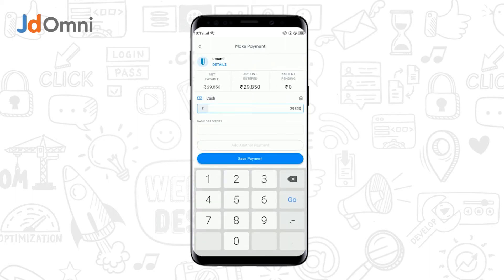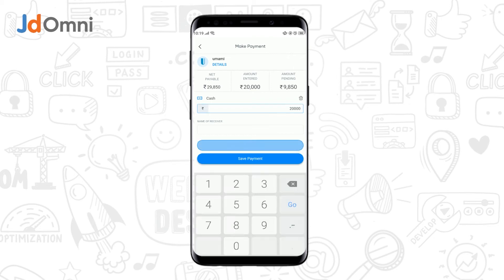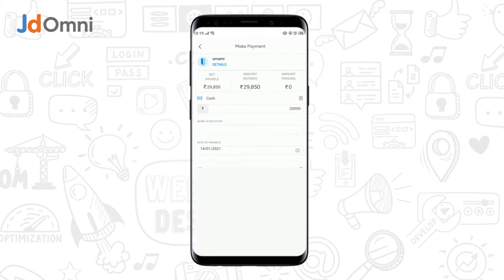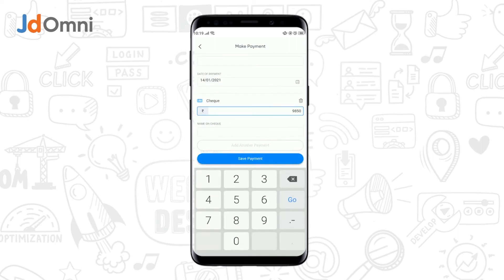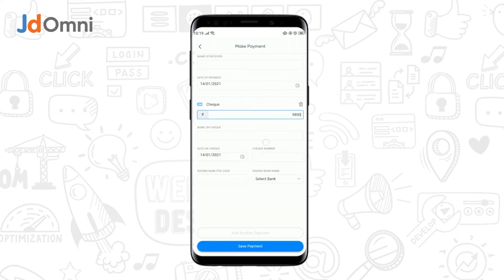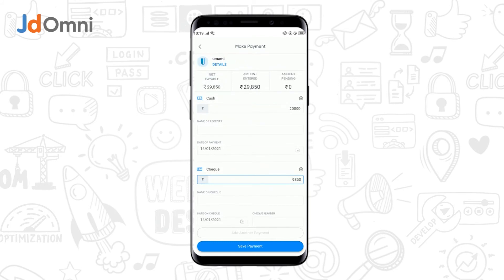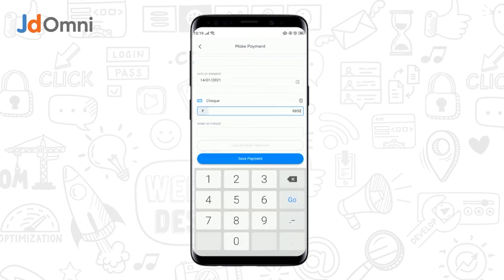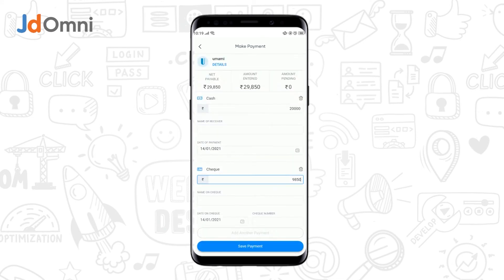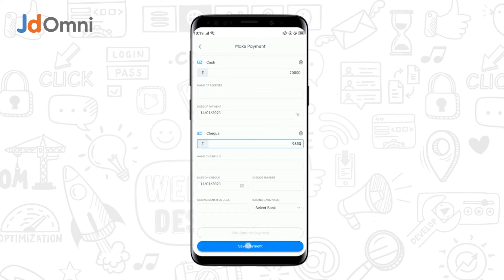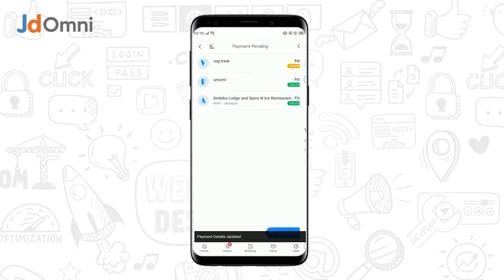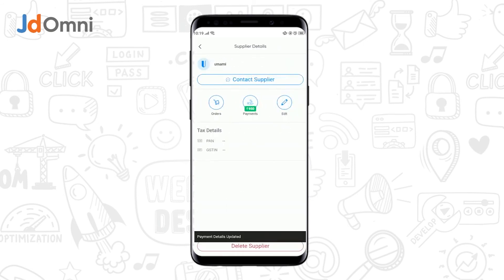Select any mode of payment. You can either make a full payment or a partial payment. You can also add another payment mode, and the remainder amount gets prefilled. Once the amount pending is zero, tap on Save Payment and the payment details get updated.